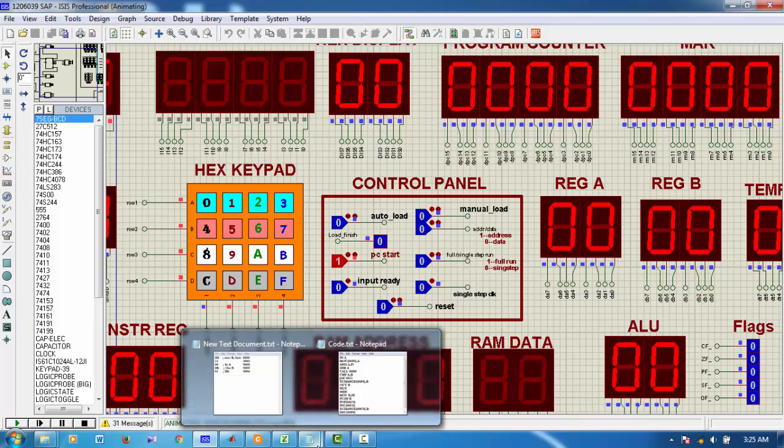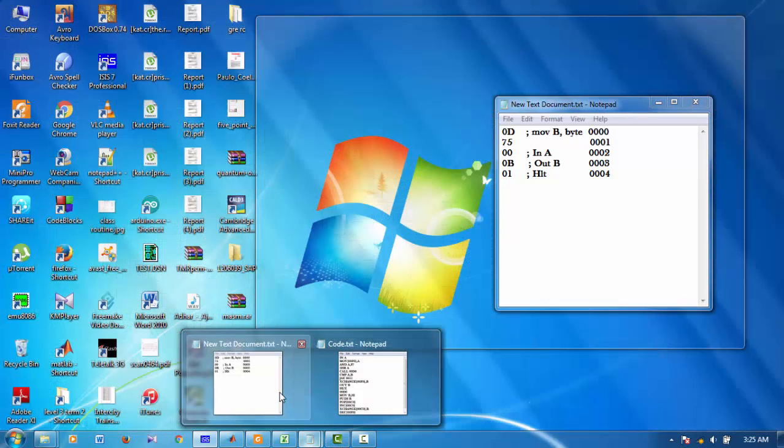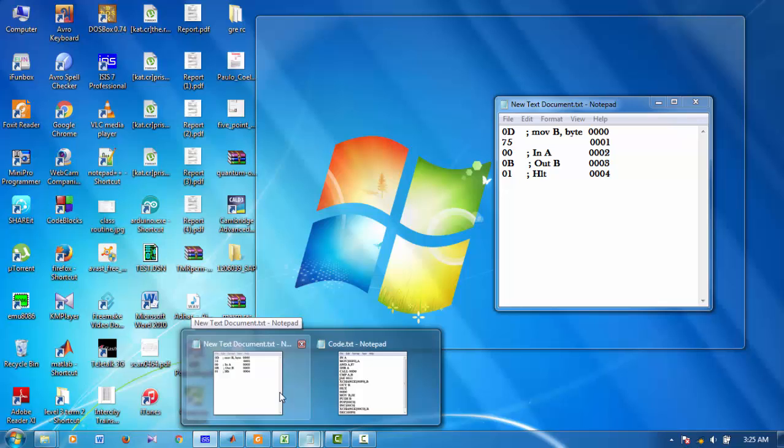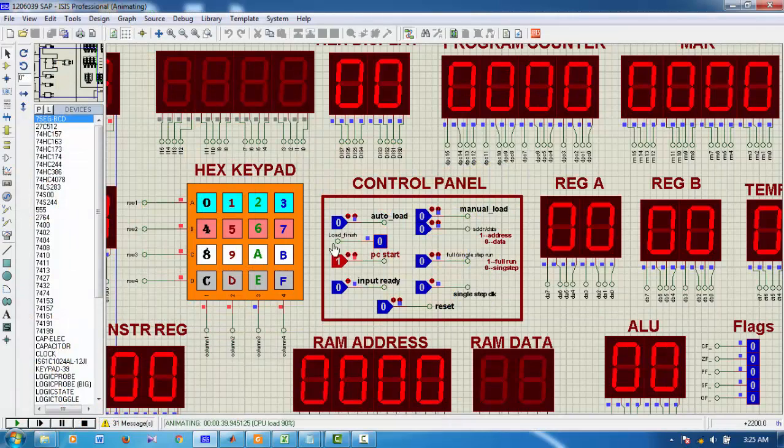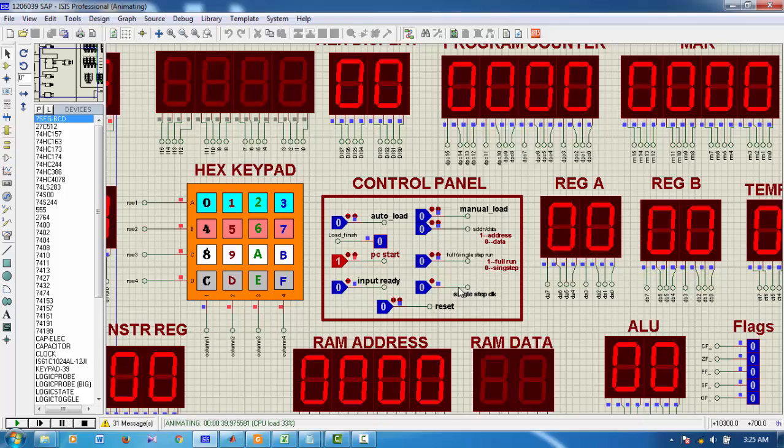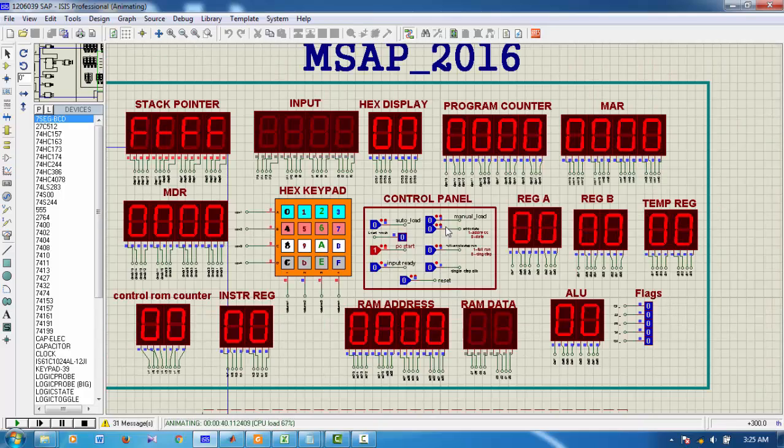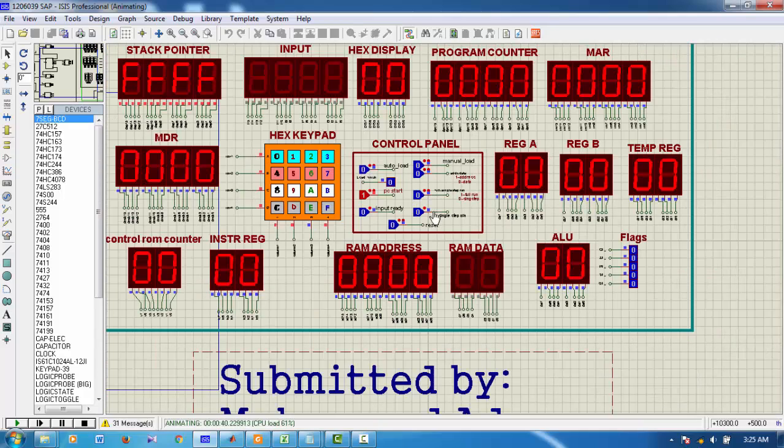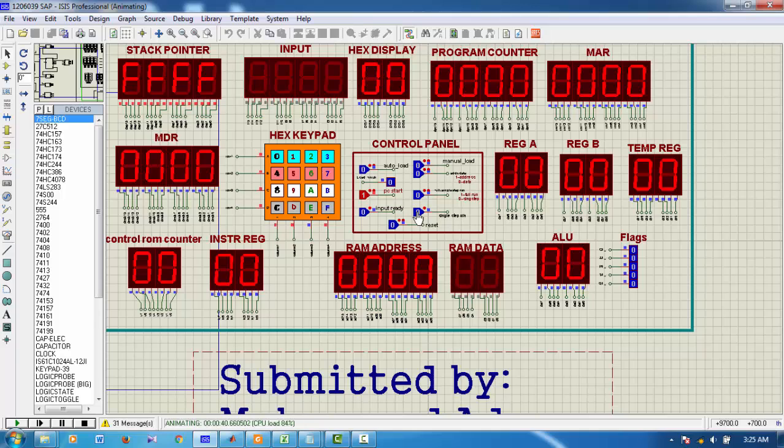My first instruction was move B byte. The byte 75 should be moved to the register B. So, let's start giving clock input. This is my single step clock. I will click this.